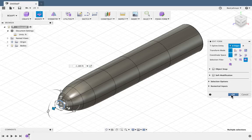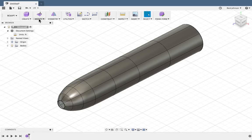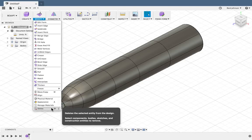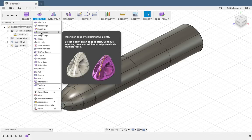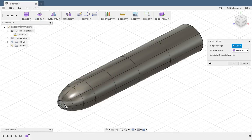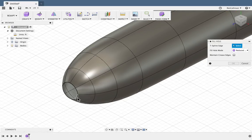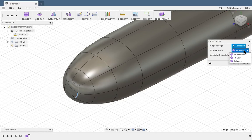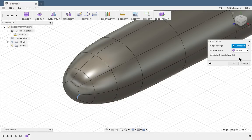If I'm happy with the nose shape, I can say Modify, Fill Hole, and select this edge. Then I can adjust the fill hole mode — I might do a Fill Star to get that airplane nose.